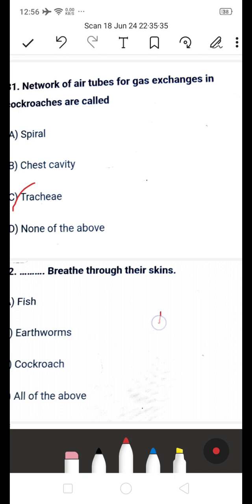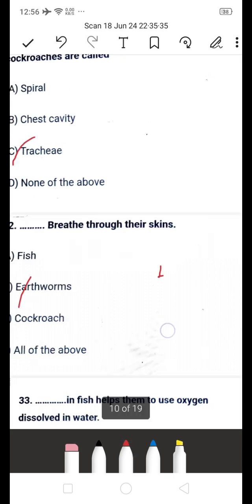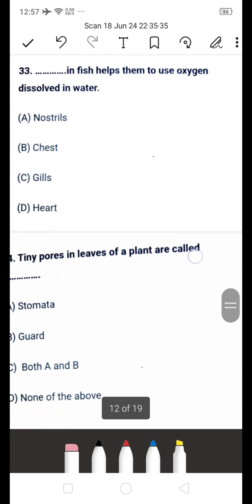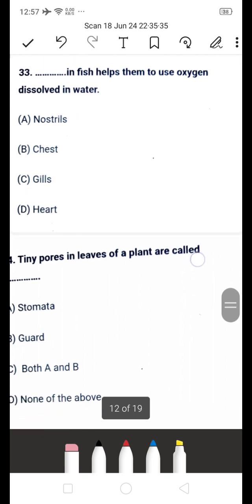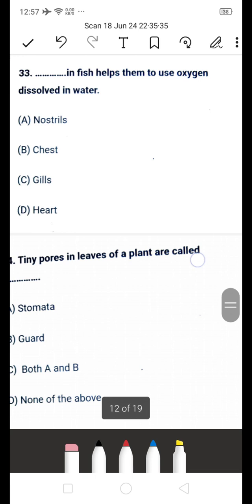Next question: dash breathes through their skin — is it fish, earthworm, cockroach, or all of the above? The answer is B — earthworm. Earthworms breathe through their skin. Next: dash in fish helps them use oxygen dissolved in water — the answer is gills.